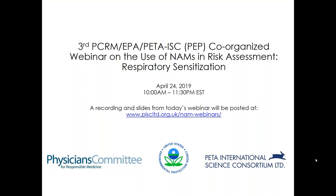Hello and welcome to this third webinar on new approaches in chemical assessment, co-organized by the Physicians Committee for Responsible Medicine, the PETA International Science Consortium, and the U.S. Environmental Protection Agency. I'm Christy Sullivan, and I'm here with Amy Klippinger and Gina Scarano from EPA.